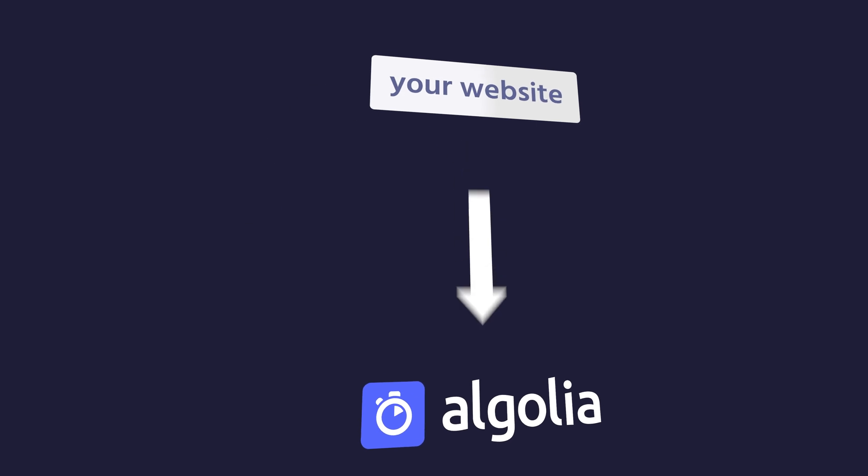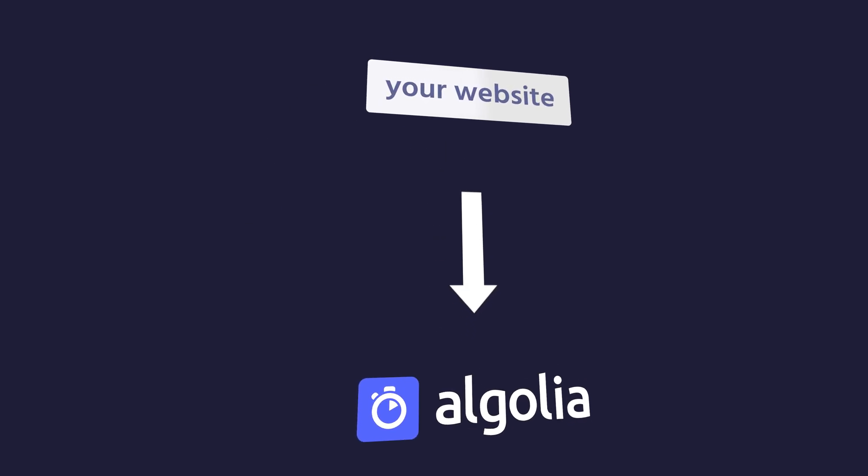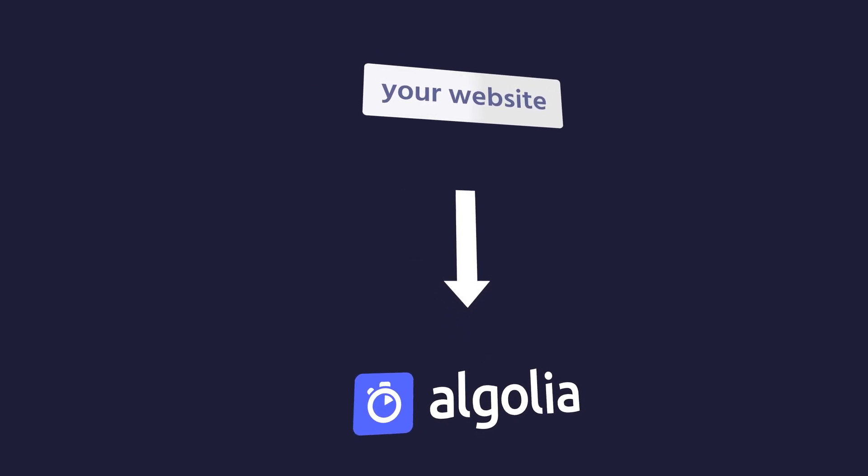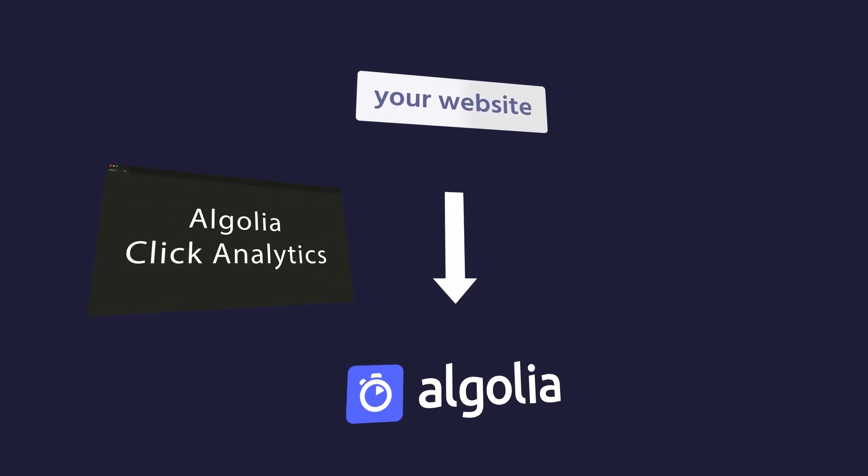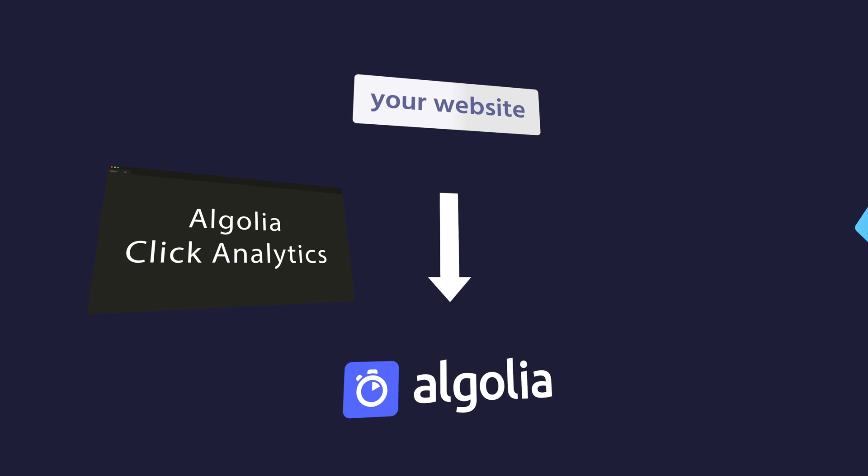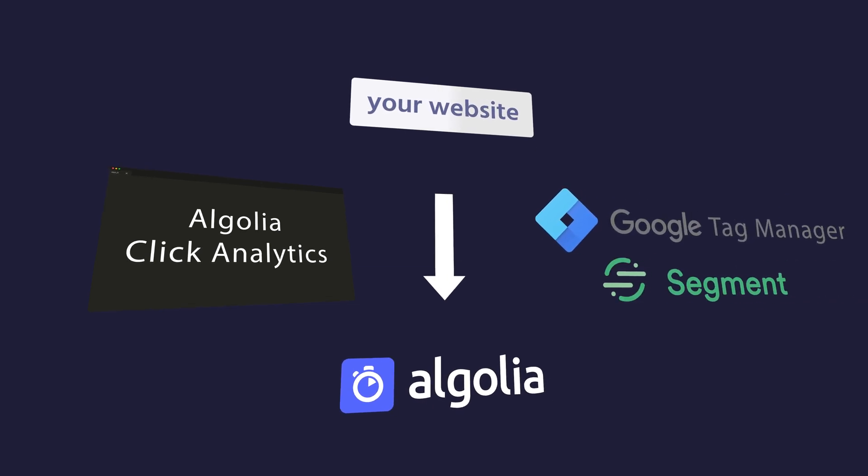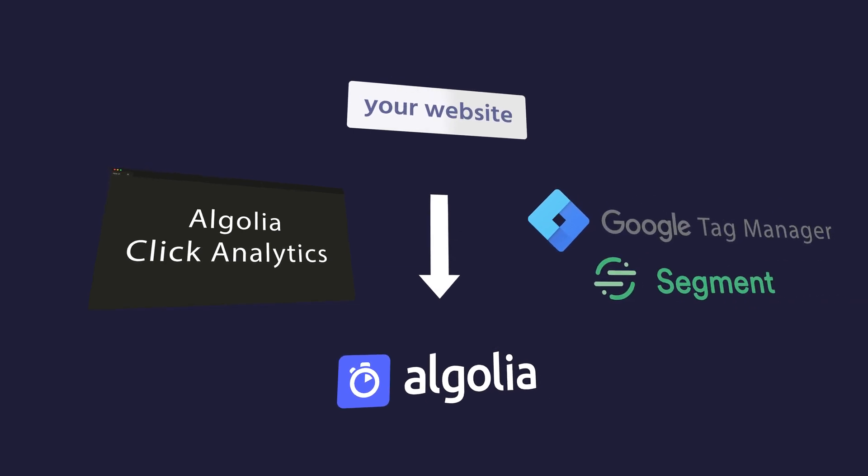This requires you to send events, actions your users are performing, to Algolia by either adding a few lines of code to your website or using one of our connectors.